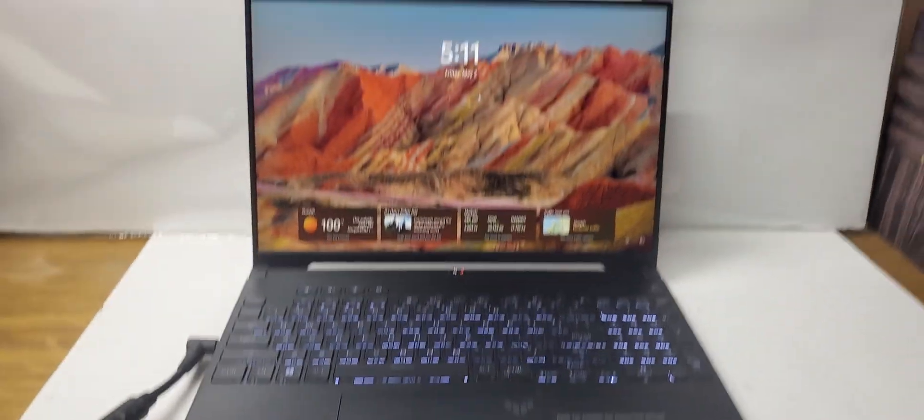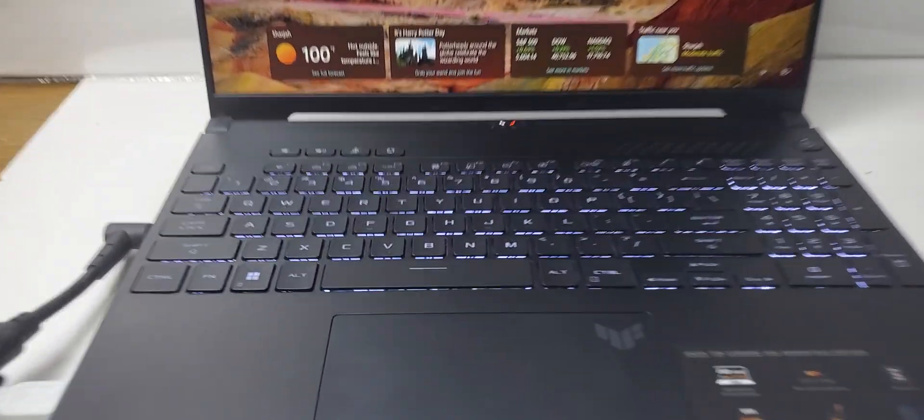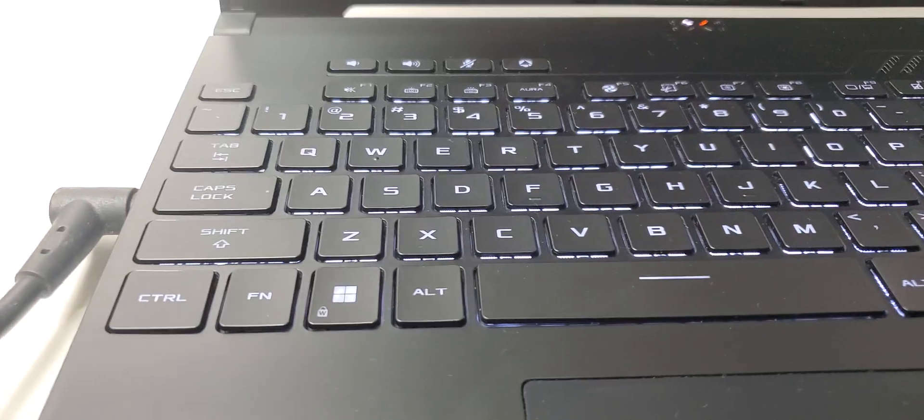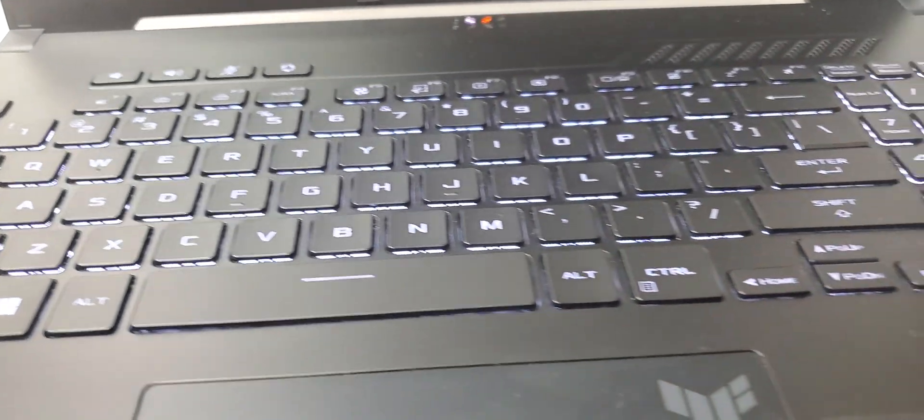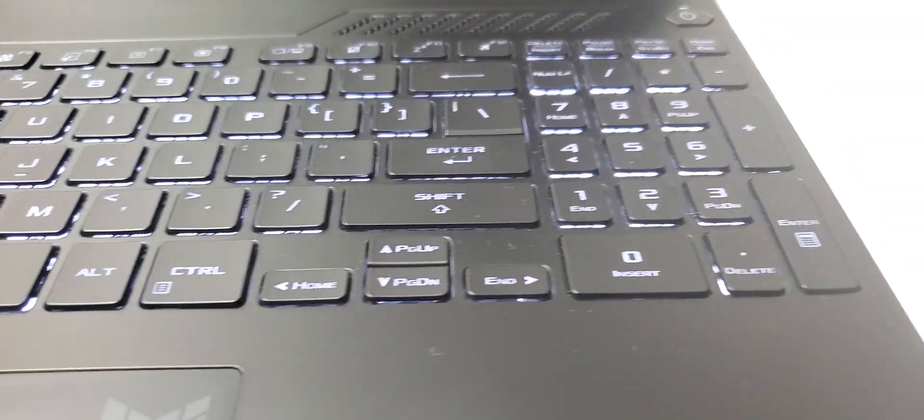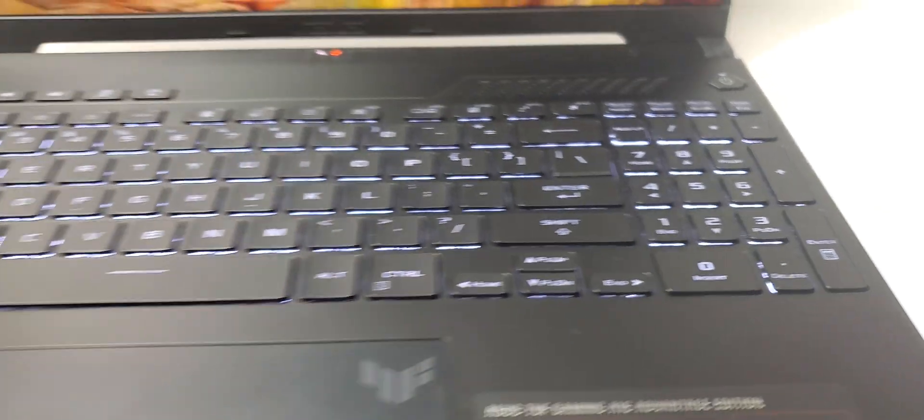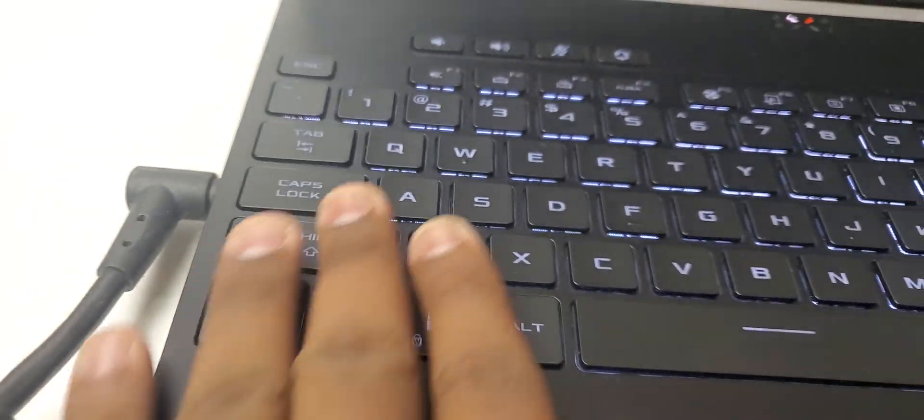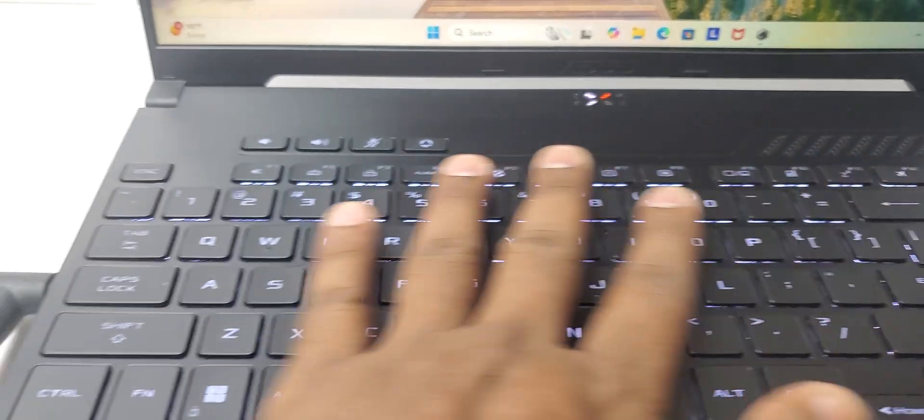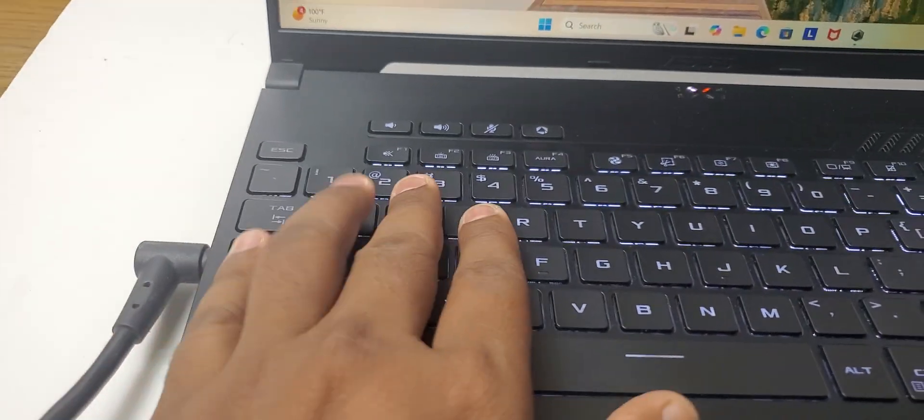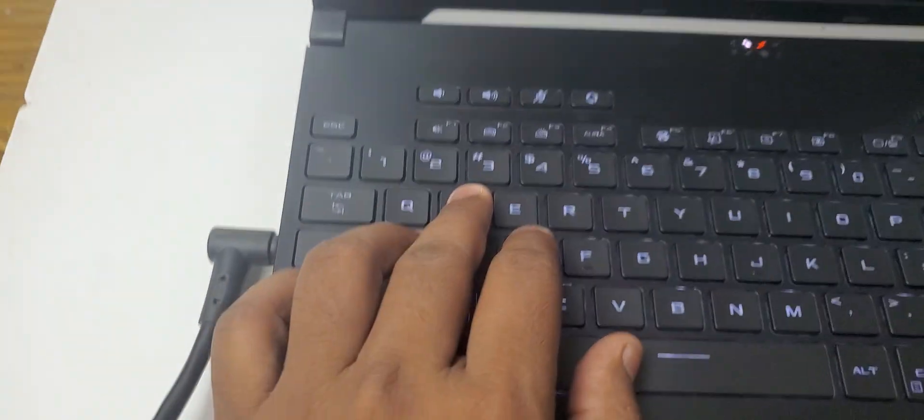This laptop does not have an RGB keyboard, but it looks good with the white keyboard light. It's very good looking with nice big buttons, very easy to play games with.